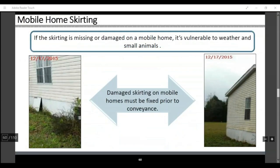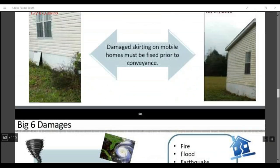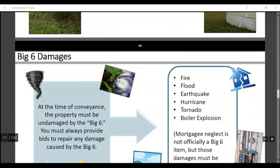If the property is a mobile home, you're going to want to let us know. Make sure there's no damage to the skirting so small animals can't get in, and it needs to be fixed to be conveyed.